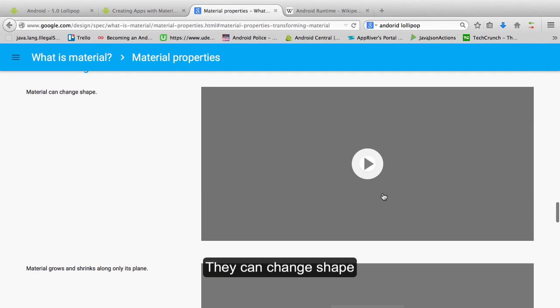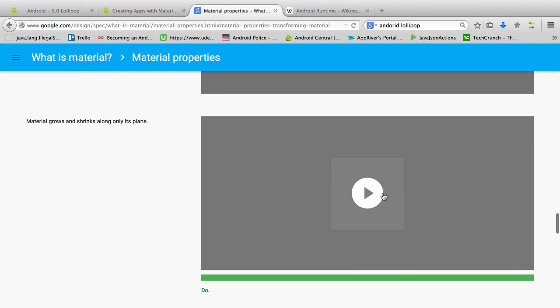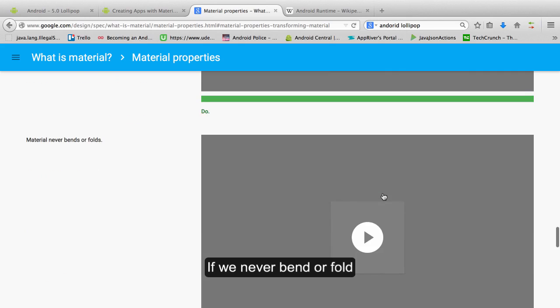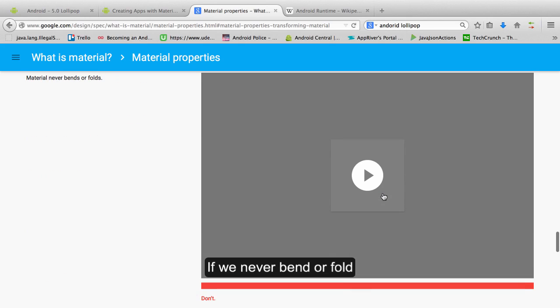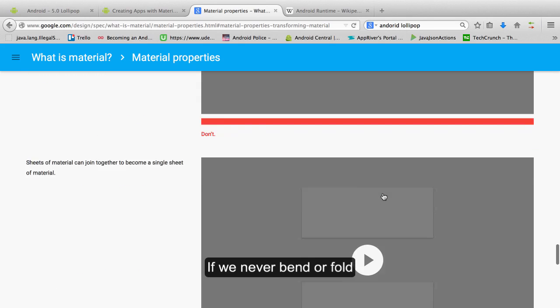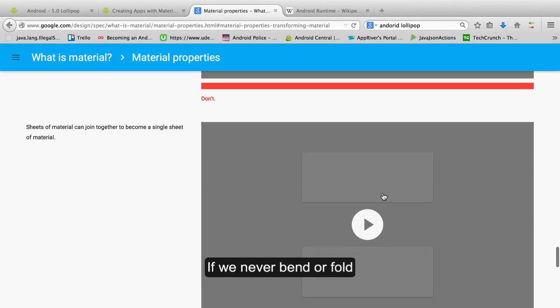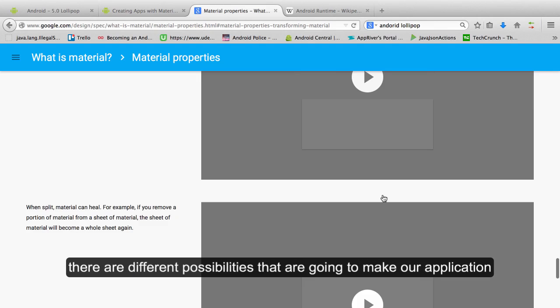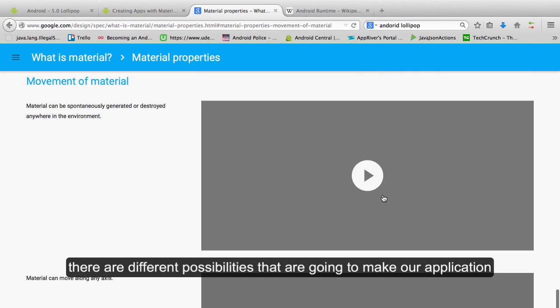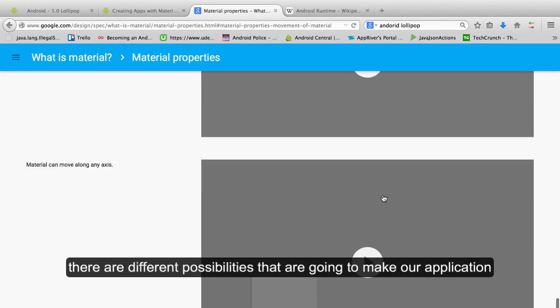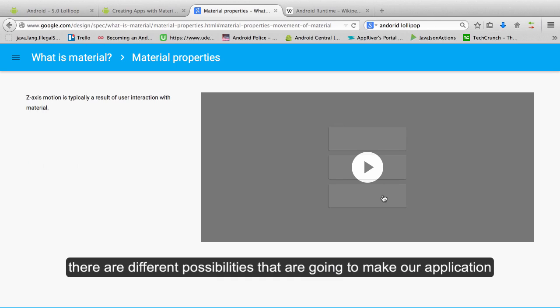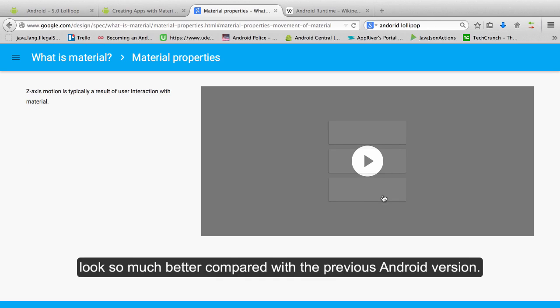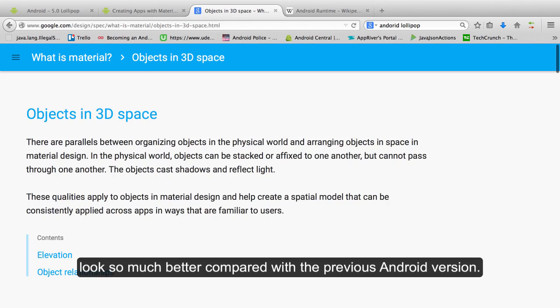They can change shape, but will never bend or fold. The material can be joined with other material. There are different possibilities that are going to make our application look much better compared with the previous Android version.